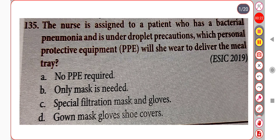This is the first question. The nurse is assigned to a patient who has bacterial pneumonia and is under droplet precaution. Which personal protective equipment will she wear to deliver the meal tray? A. No PPE is required. B. Only mask is needed. C. Special N95 mask and gloves. D. Gown, mask, gloves, shoe covers. Correct answer is Option B: Only mask is needed.